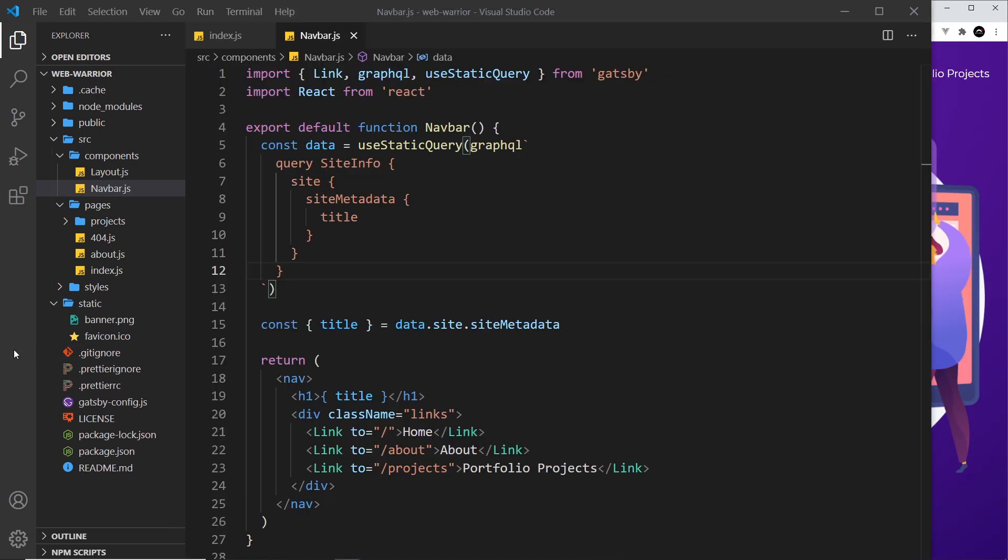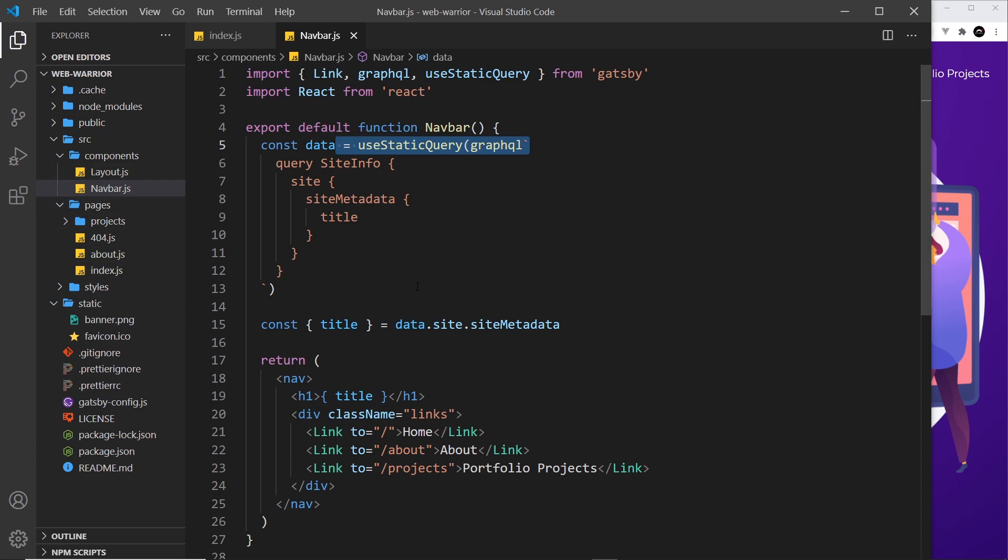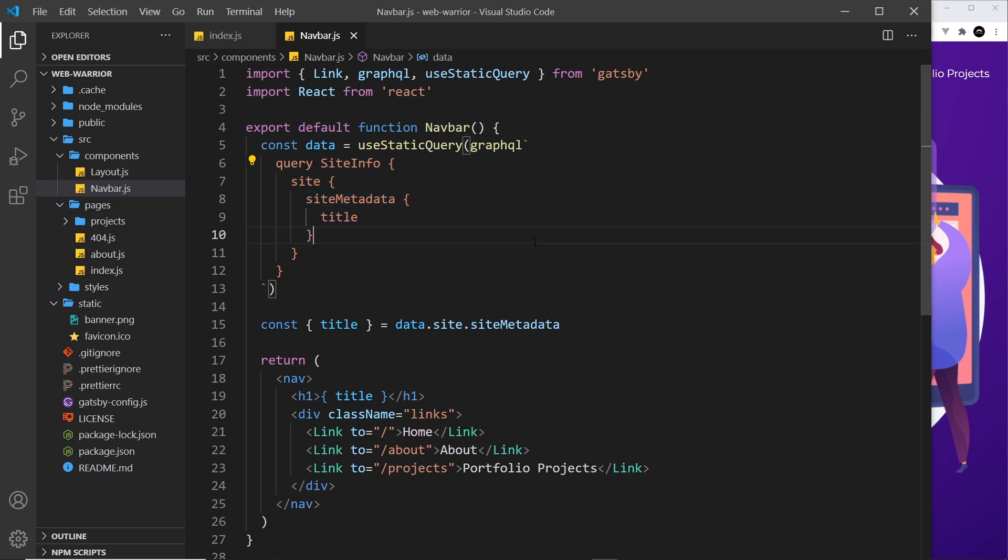There is a difference between the static queries right here and the page queries at the bottom of page components. In page components we can use query variables. We've not seen those yet, but you'll see them later. In these queries you can't use query variables, so just be aware of that.